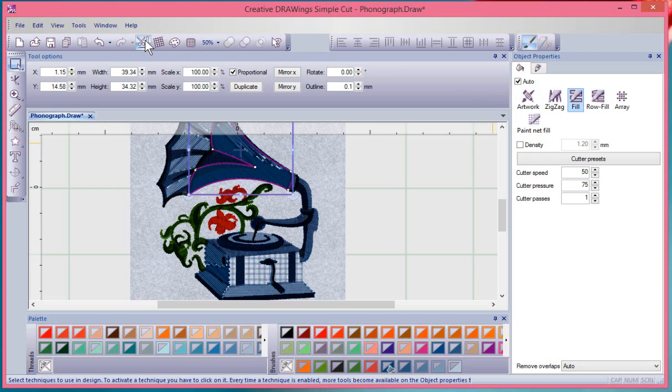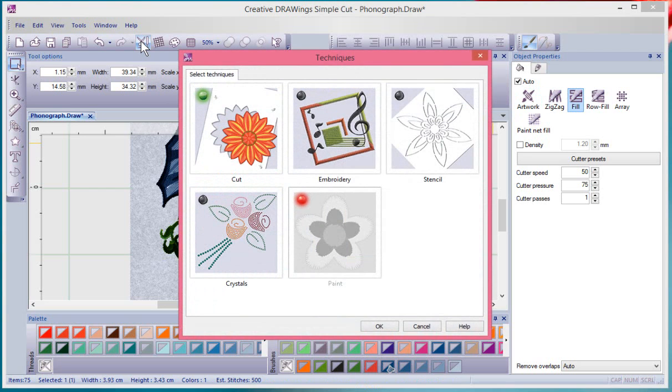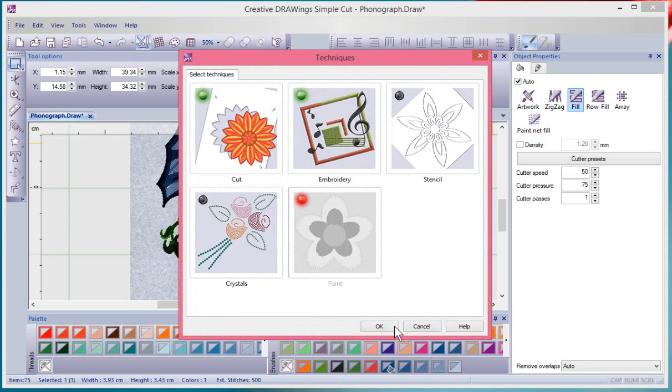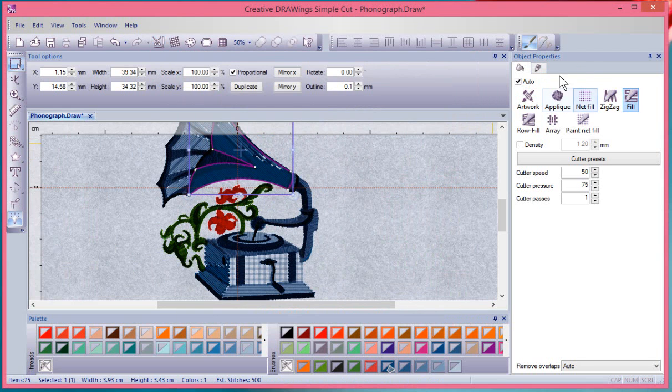So one more time, right here on the top toolbar, we have the Select Techniques tool and it's how you can open up the window and turn on or off techniques and then interact with your object properties toolbar.